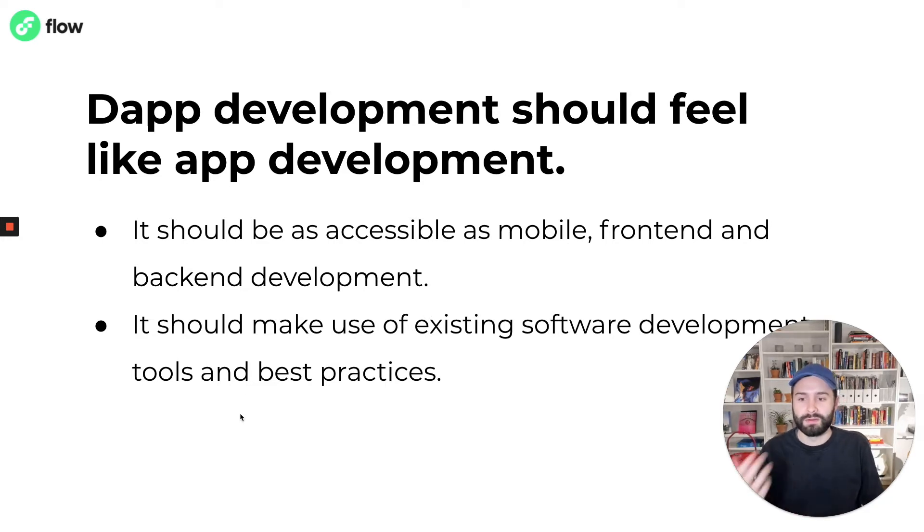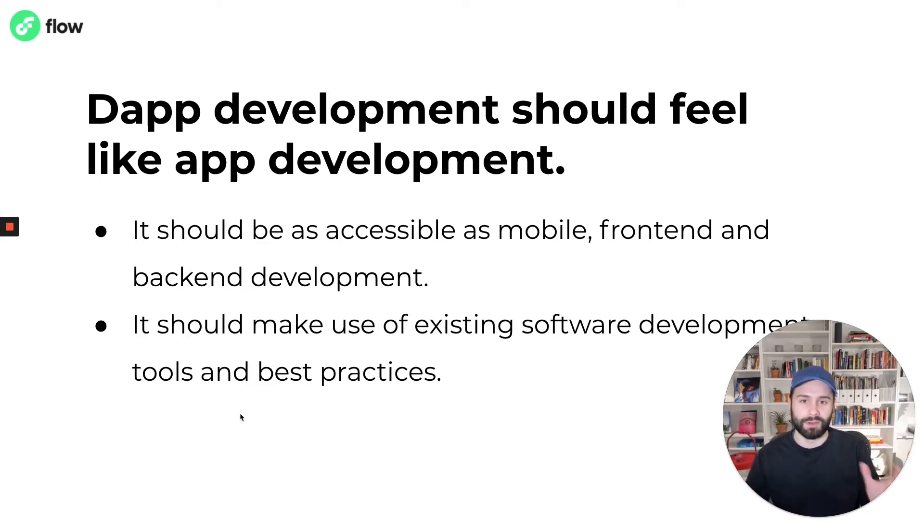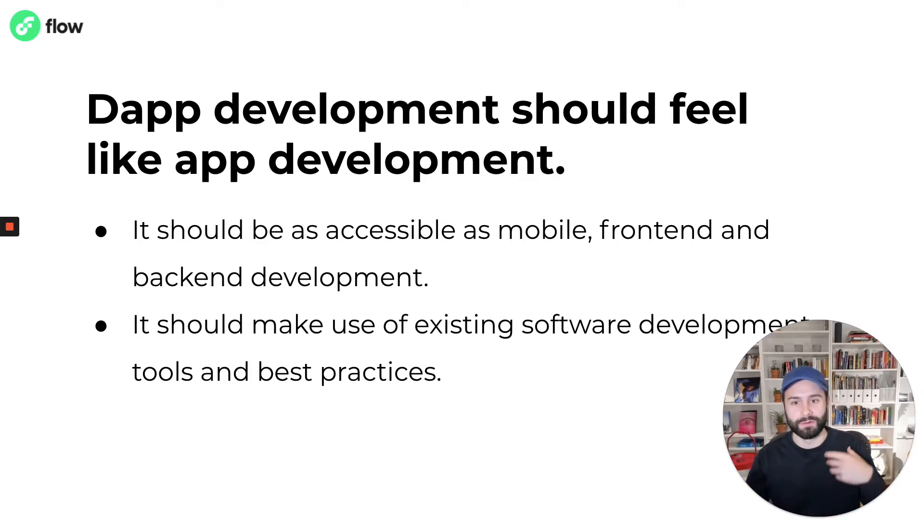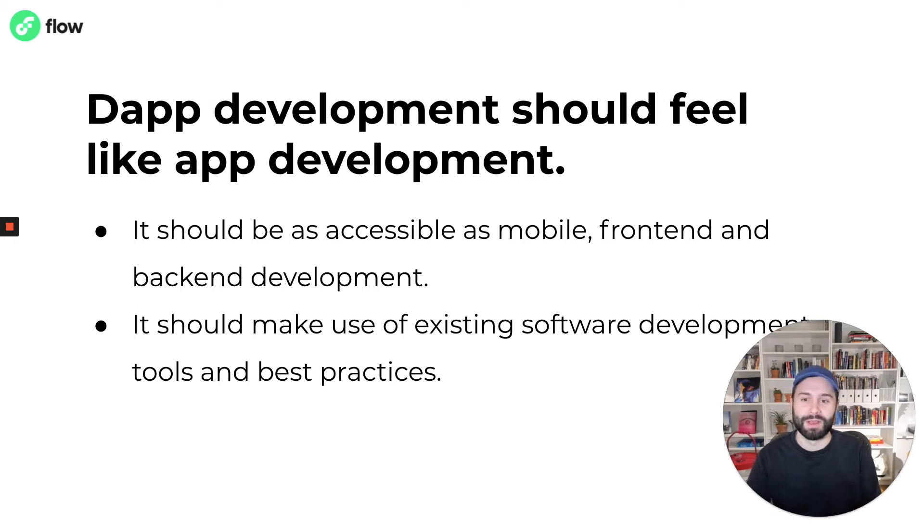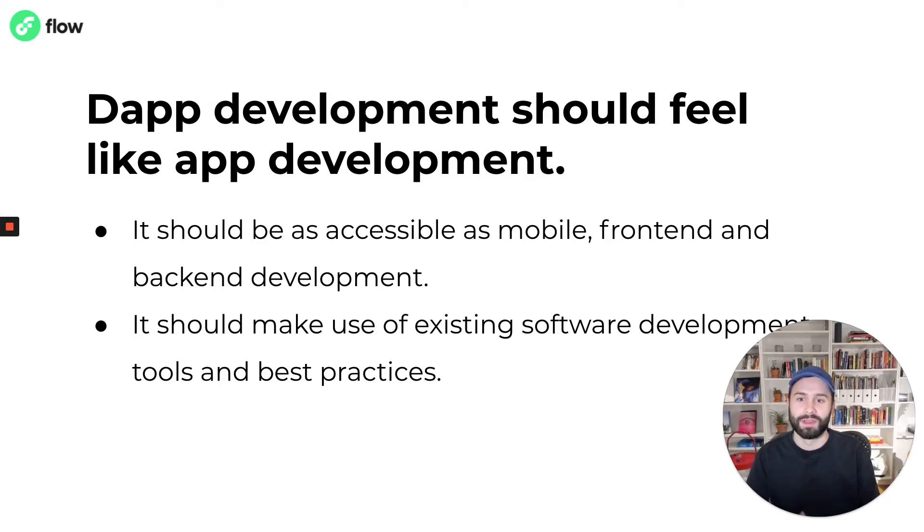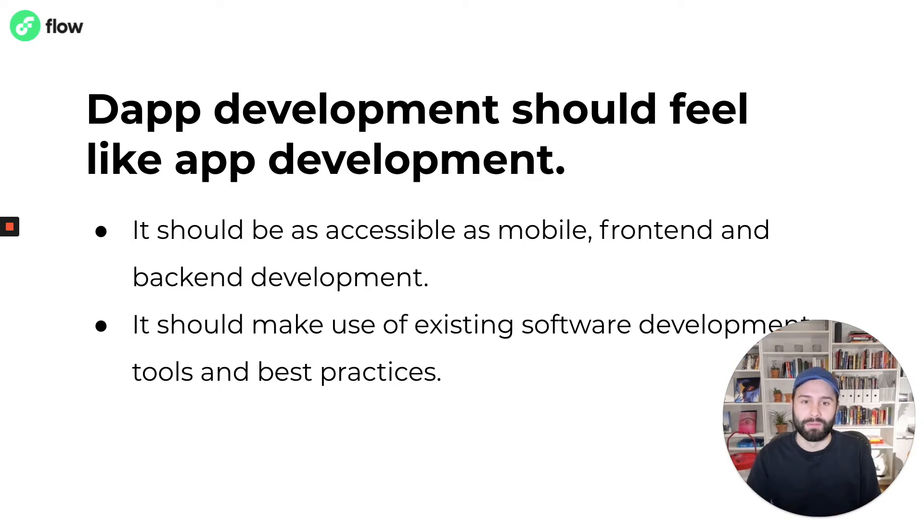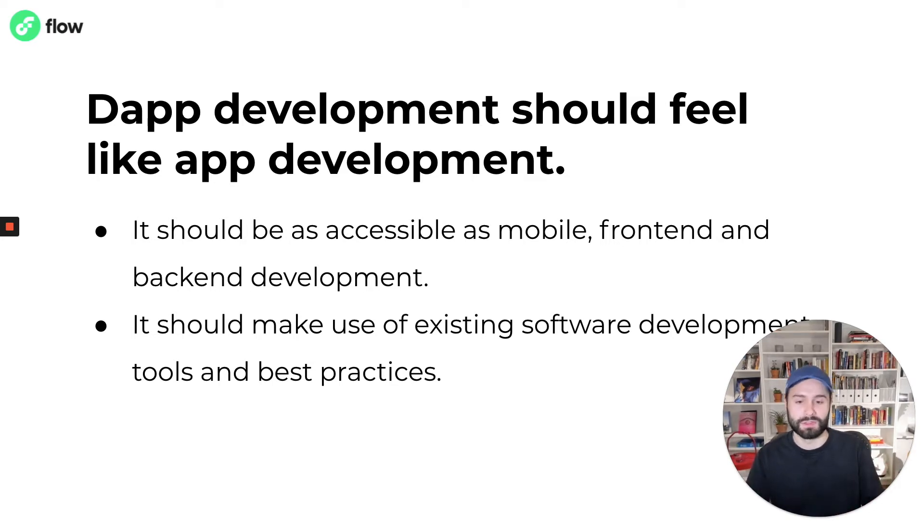To do that it should make use of existing software development tools and best practices. We're not trying to reinvent the wheel or replace tools that already exist and already do their jobs well. We're more so trying to augment existing tools and processes to work with blockchain technology.